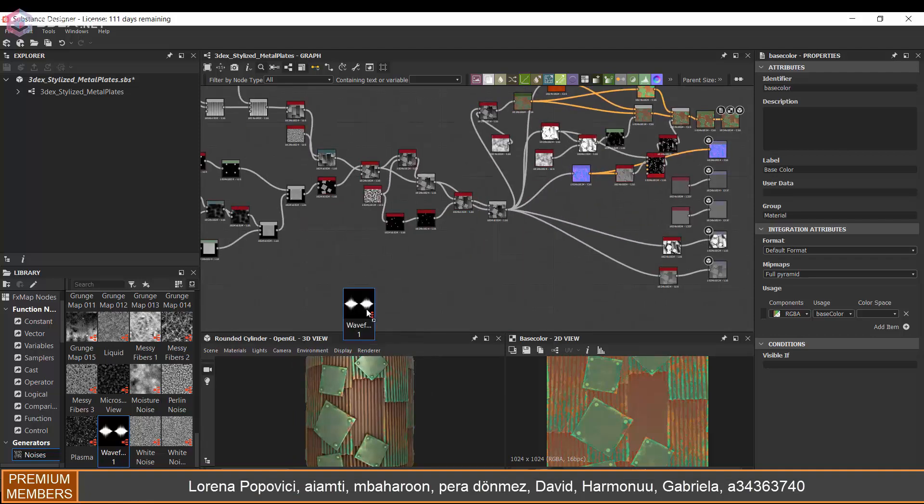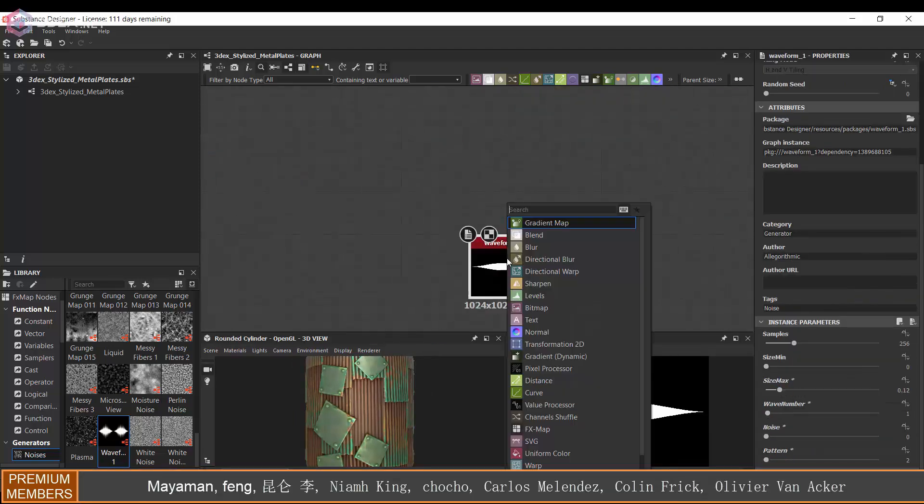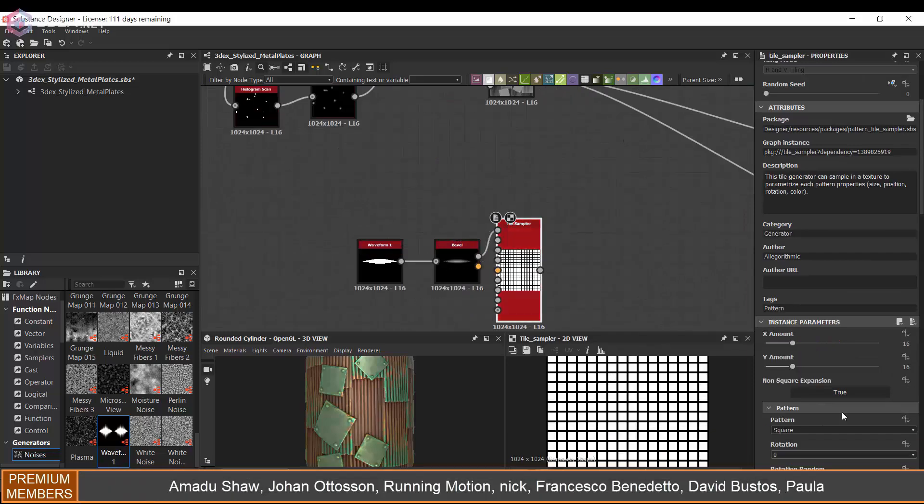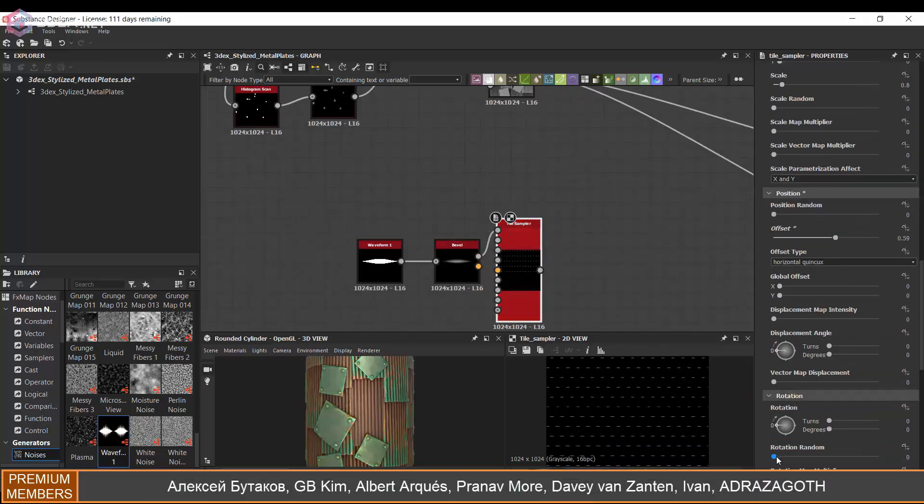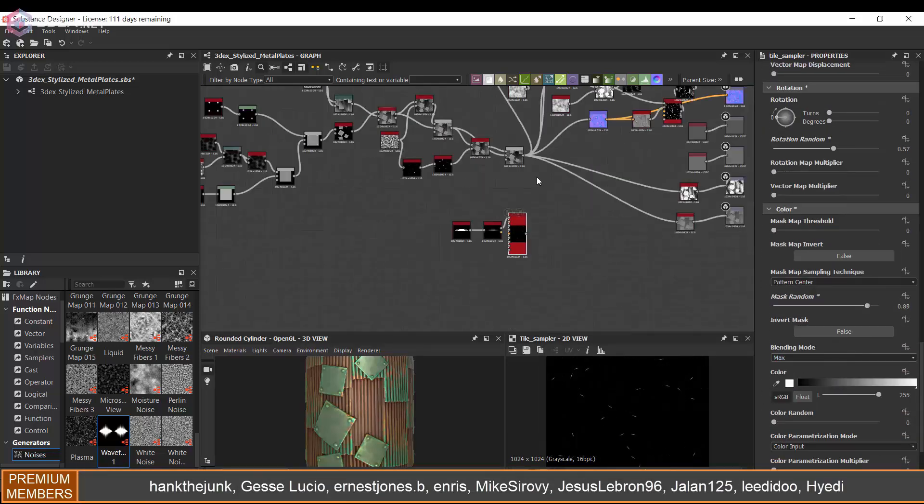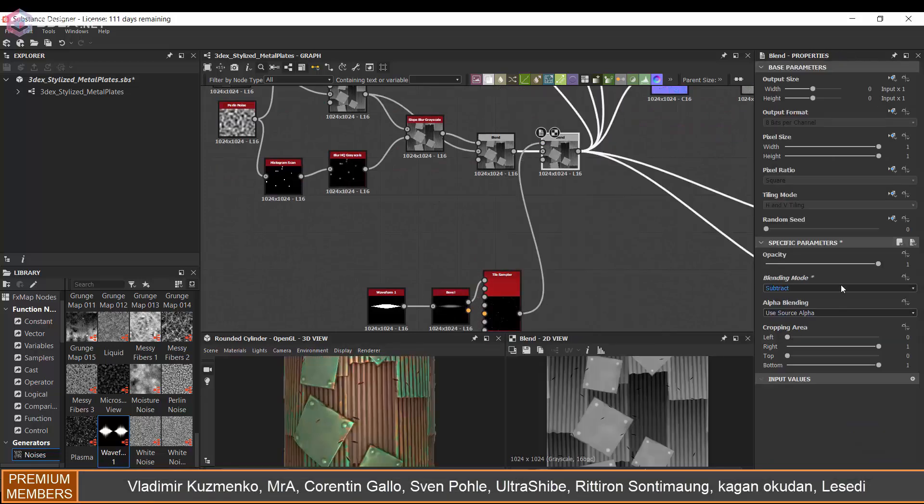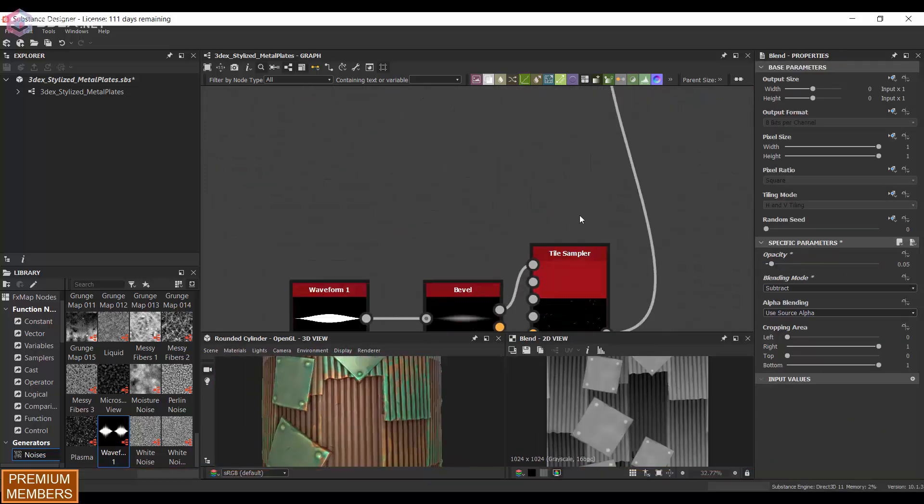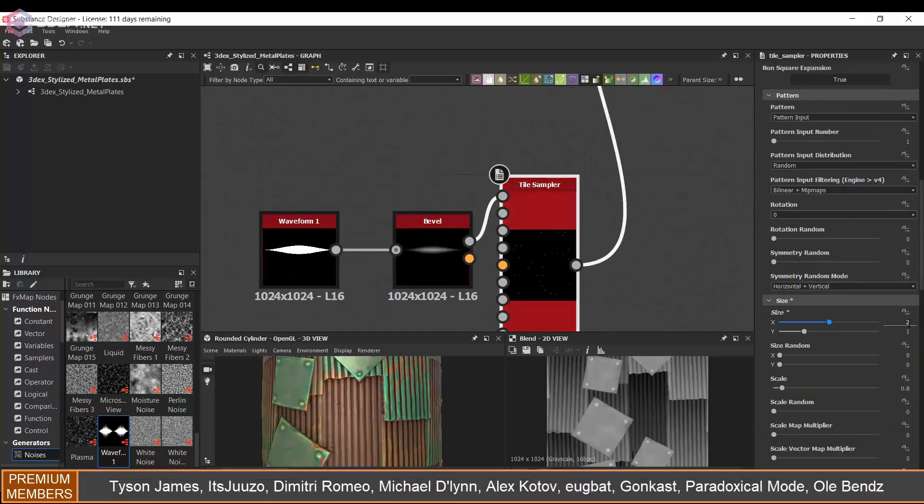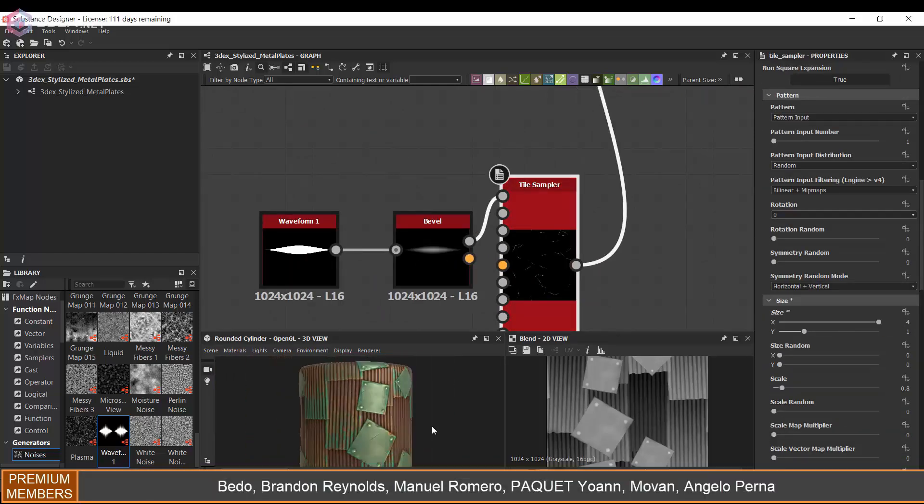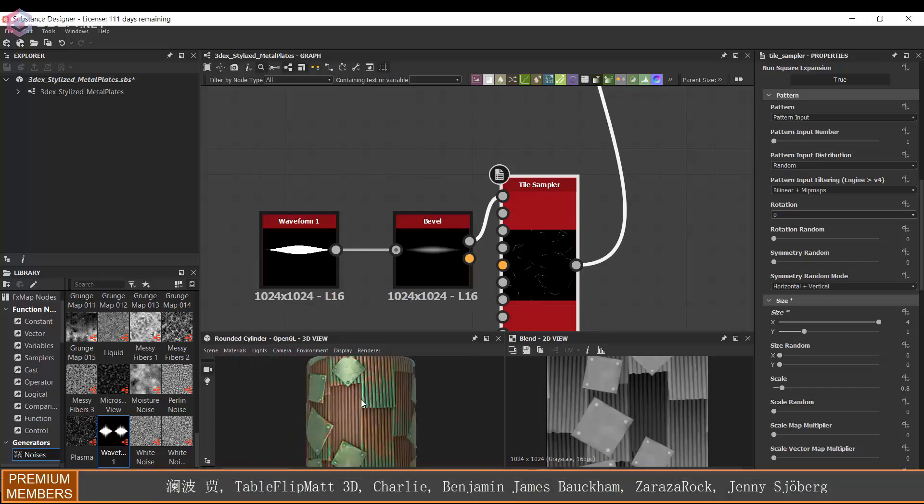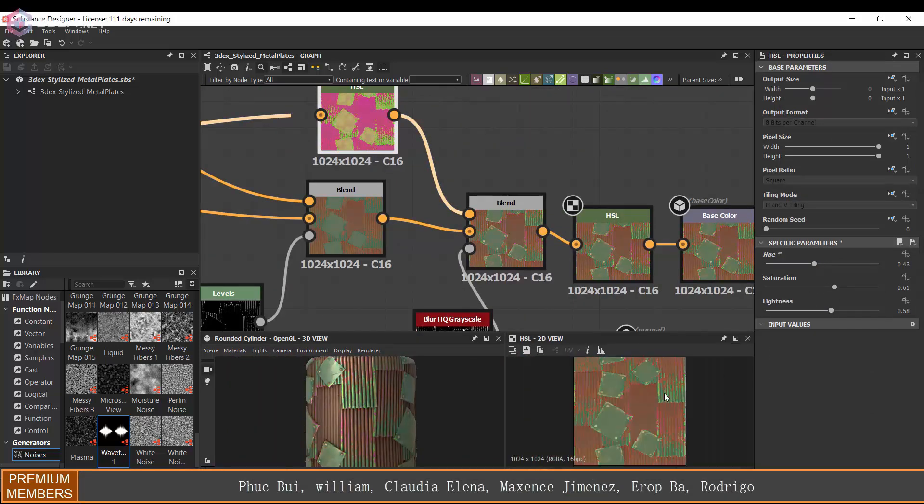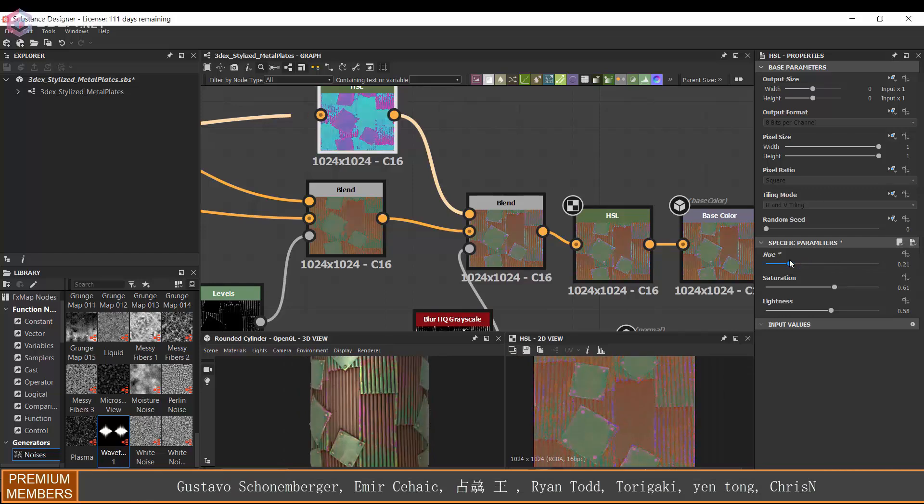And the last thing I'm going to do is I'm just going to add a few scratches. So I'm going to use a tile sample just to scatter these around. And I'm just going to make sure that the opacity of these is not coming through too much so that they're not too noticeable. And make sure to mask them so that there's not that many of them.